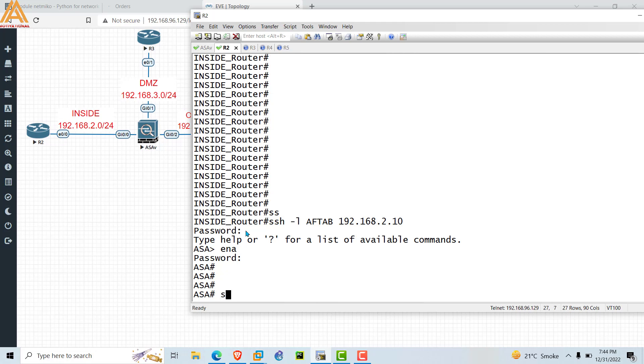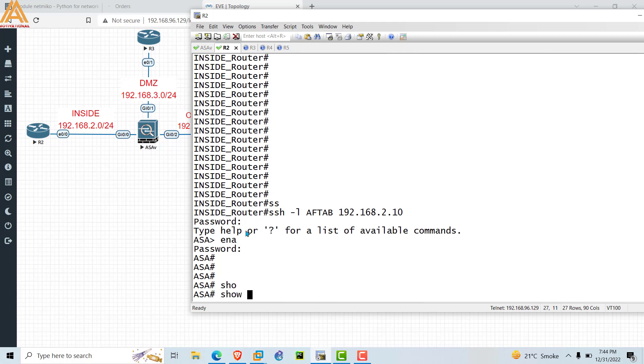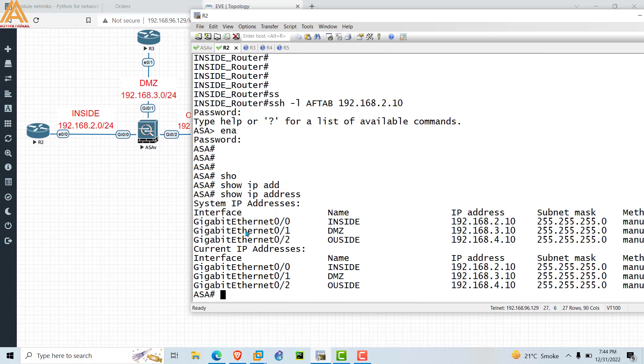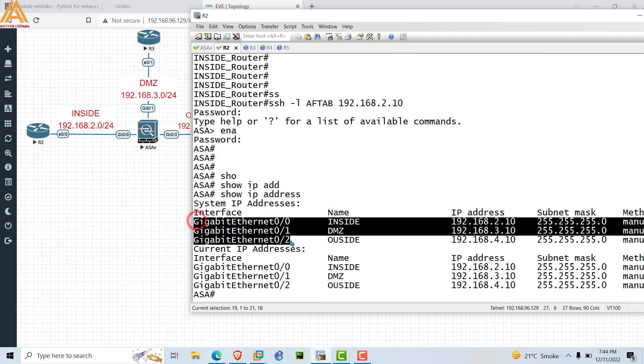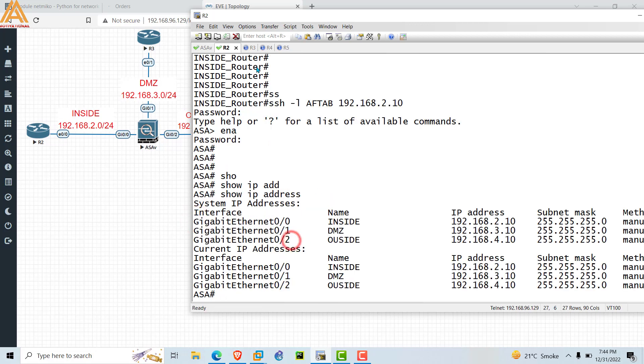We have now got access to the ASA firewall from R2. It will show a little slow because this is an SSH access device. You are now on the ASA firewall from R2. Type 'show ip address' and you can see the interfaces, or you can configure your device from here.